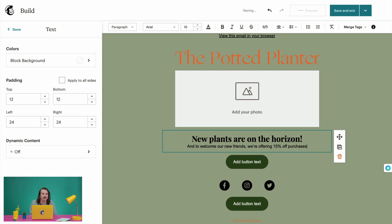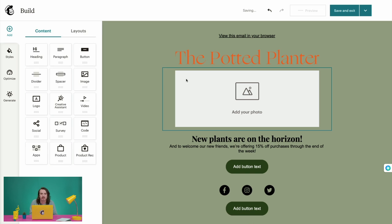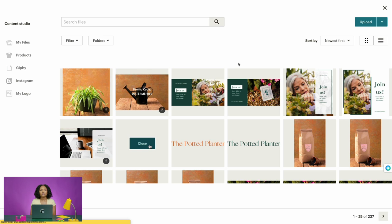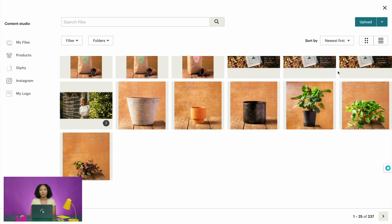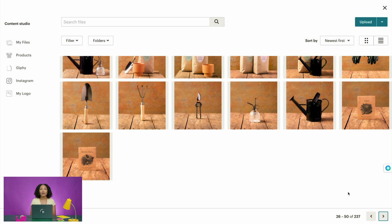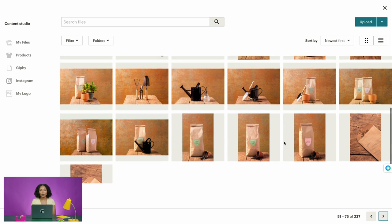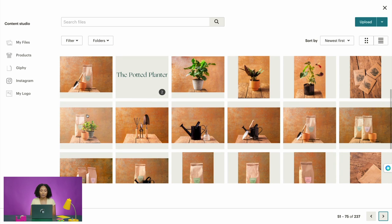Moving on, let's add an image. You can click on the image content block already in your template or add one to your layout. Let's click into the image block and choose Browse Images to open your account's Content Studio. Content Studio organizes your images, documents, and other files in Mailchimp — you can use it to store and manage the content you'll share with your audience. Here you have the option to upload a brand new image, or use one you've already added. We'll select one from our uploaded images and choose Insert.